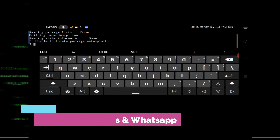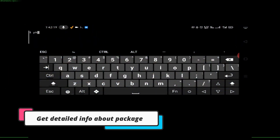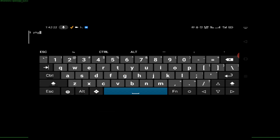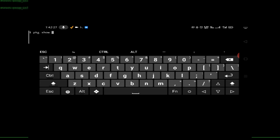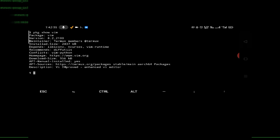When you want to check detailed information about any package, the command is 'pkg show' followed by the package name. For example, since I have vim installed, just type 'pkg show vim'. The detailed information about vim — including download size and other details — will be shown below.